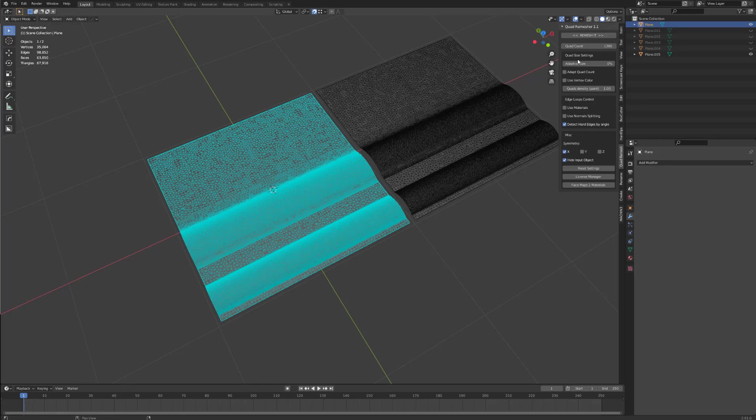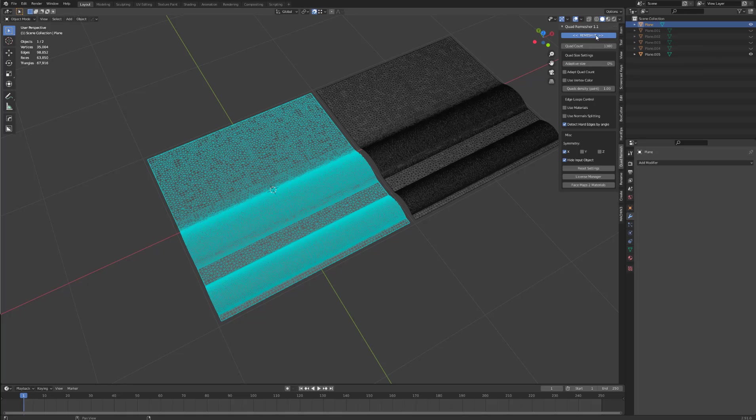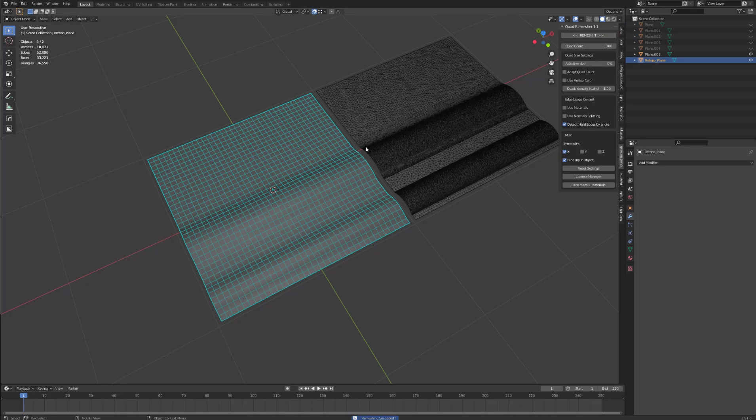If I select this with the adaptive size set to zero and a quad count of 1300, I hit remesh. And we have evenly spaced quads.